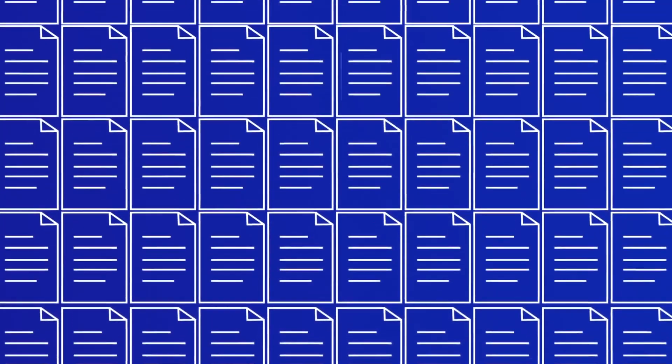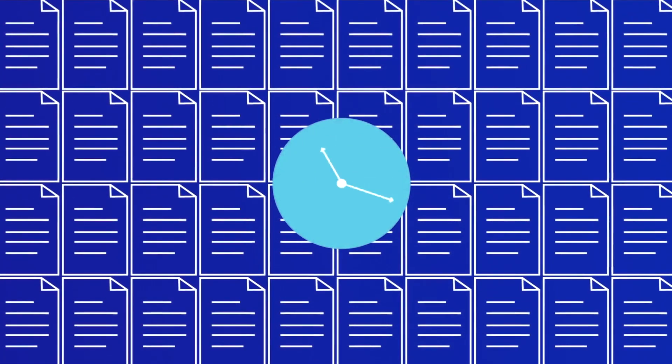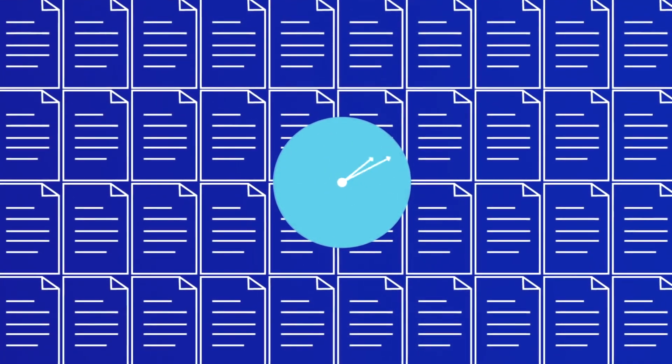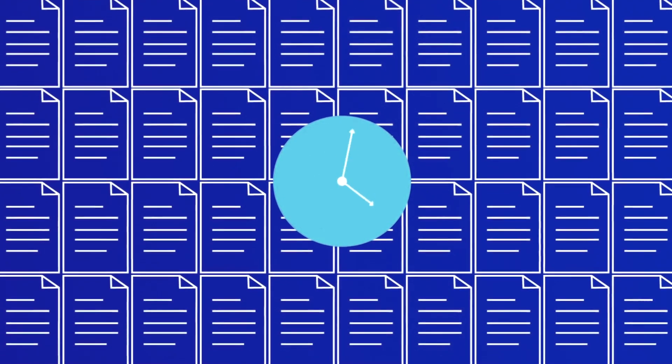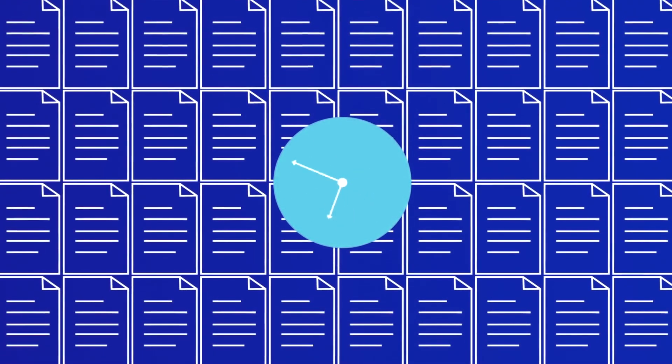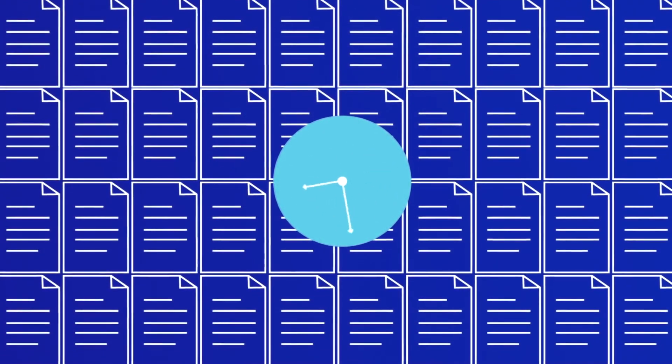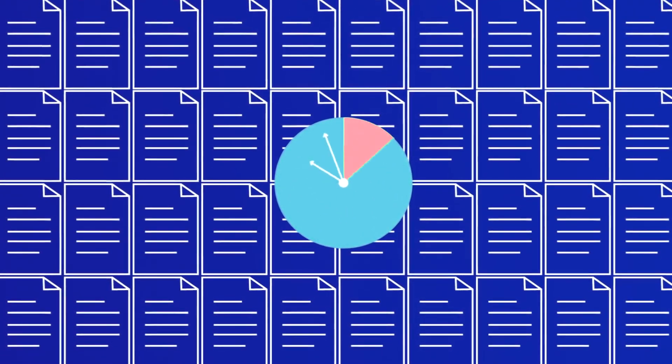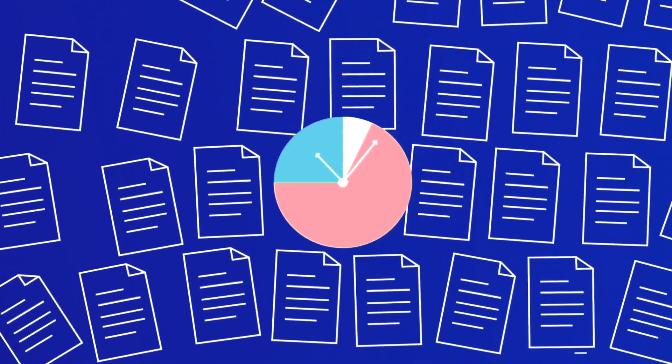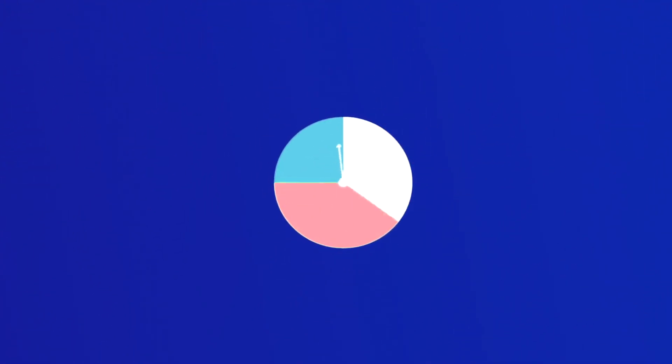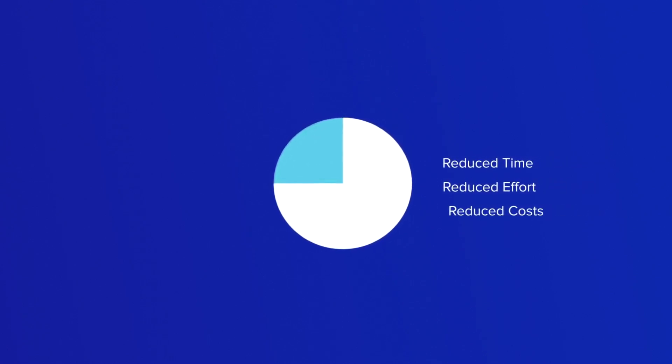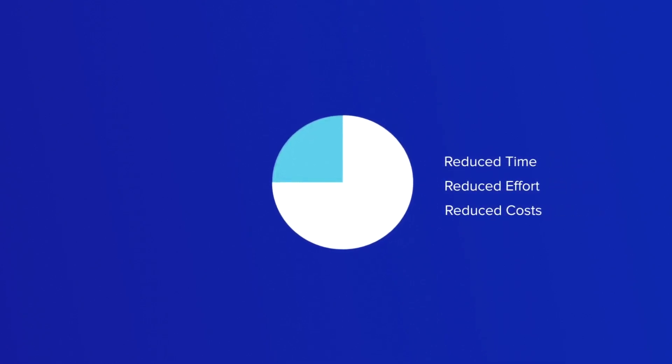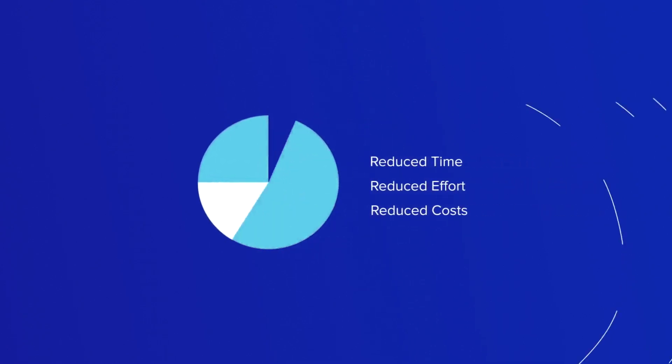But that's not all. Manual procedures and paper-based processing are expensive and inefficient. Resolver's digital handshakes reduce time, effort, and expense while improving oversight and governance.